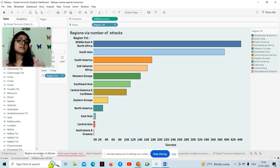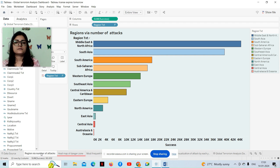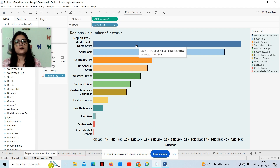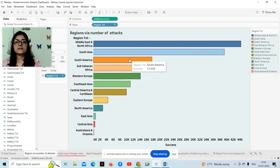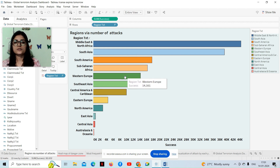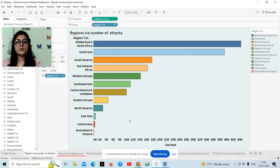The first worksheet is about region via number of attacks — how many attacks happened in a particular region. For this I have chosen a horizontal bar chart because in a horizontal bar chart we can easily understand the number and the order. As we can see, Middle East and North Africa has the most number of attacks at 44,390, then South Asia, then South America, Sub-Saharan Africa, West Europe, and at last Australia and Oceania. Each region is represented by a different color in the legend.